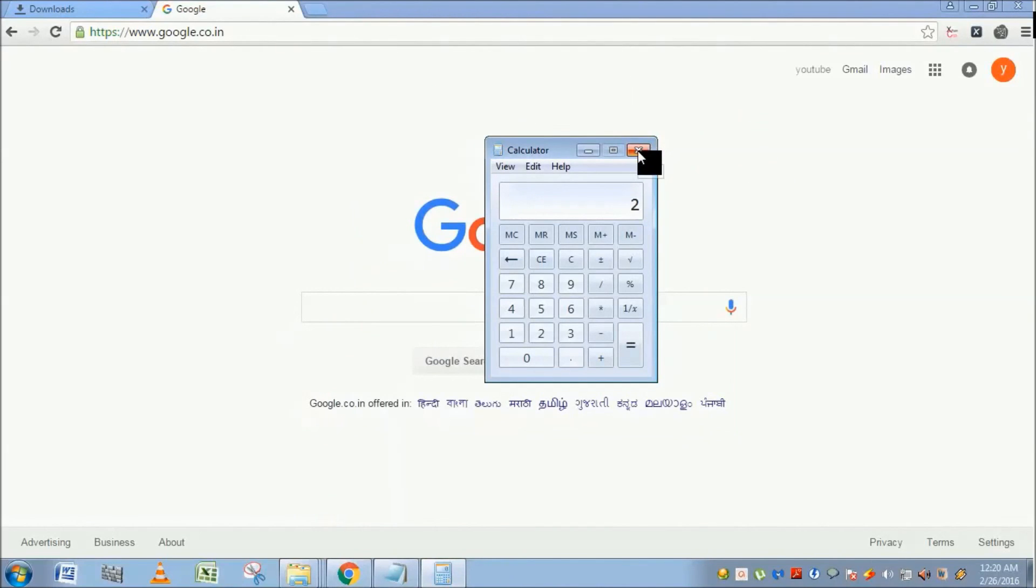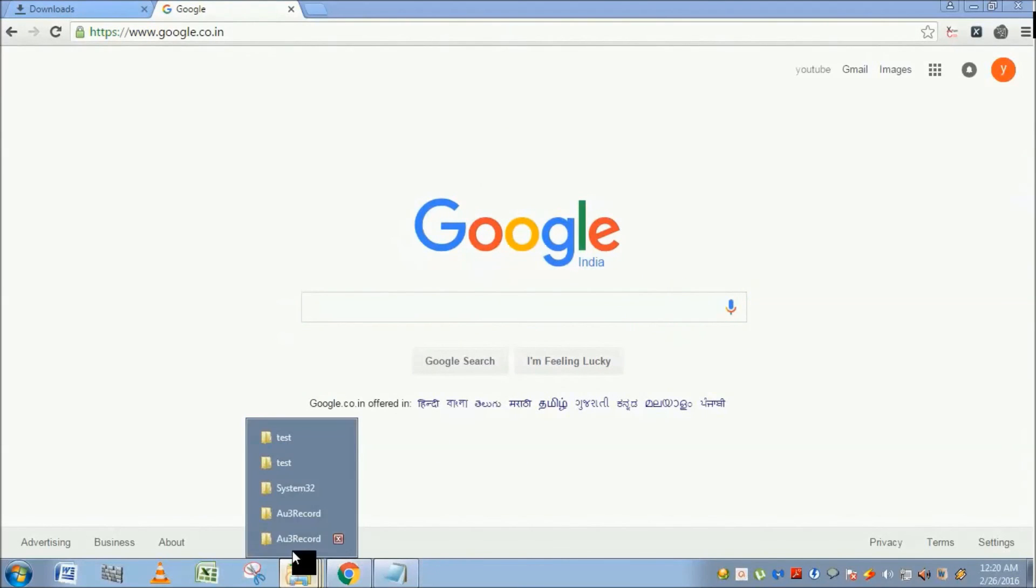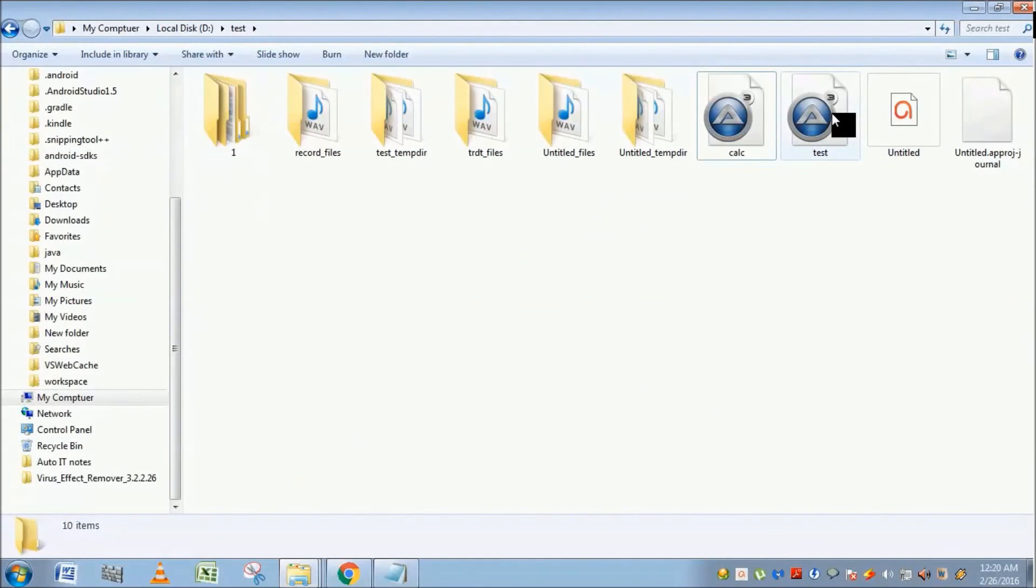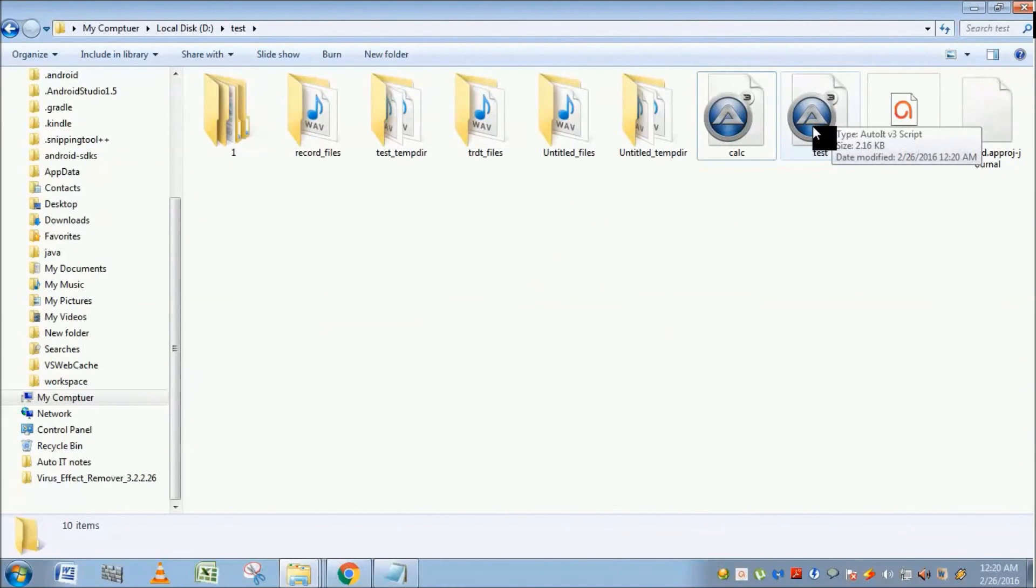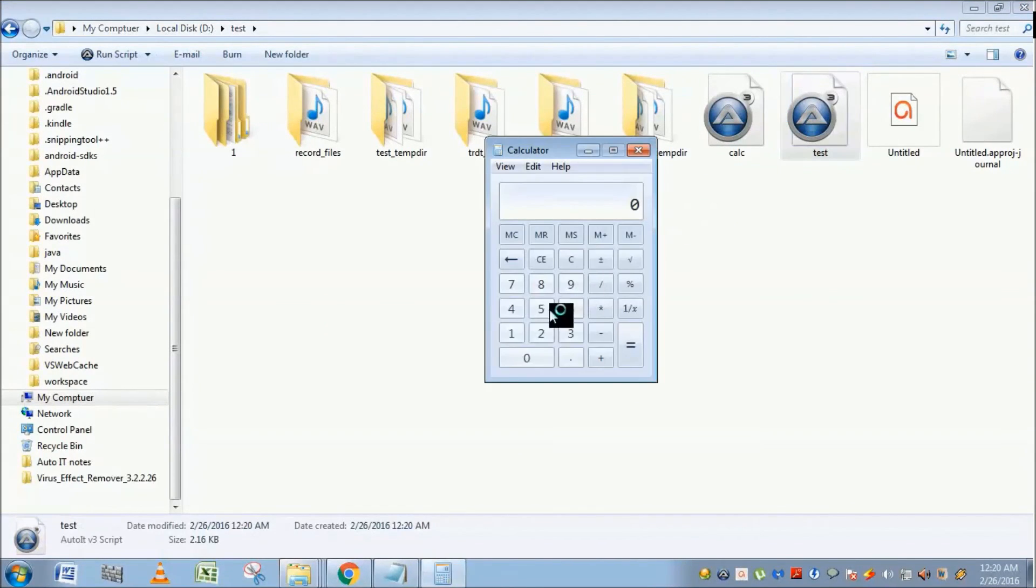Go to the file. This is the one we saved. Click on this. As soon as I click on this, the calculator gets launched and simulates the actions what I have performed before.